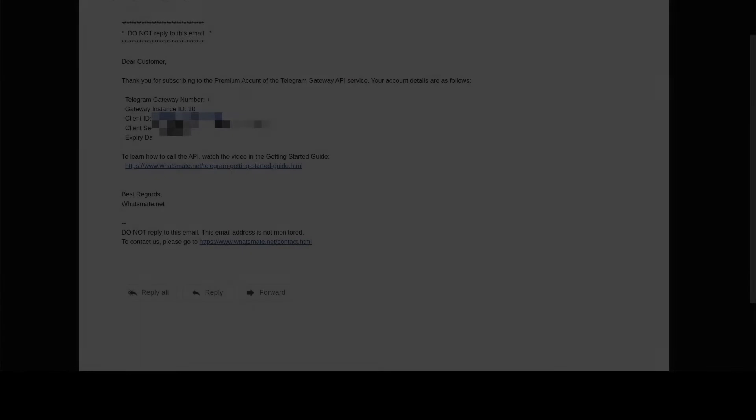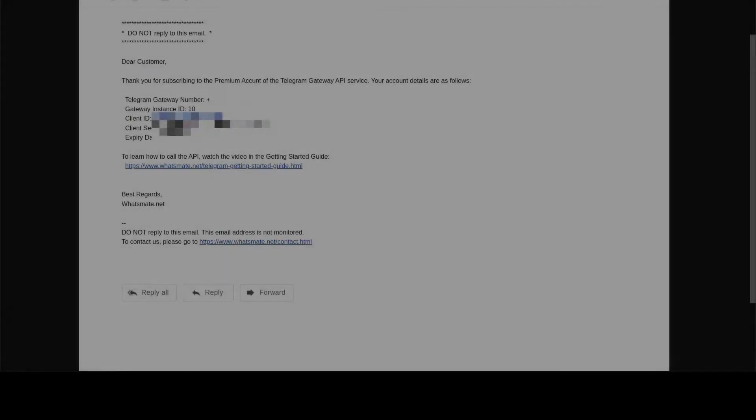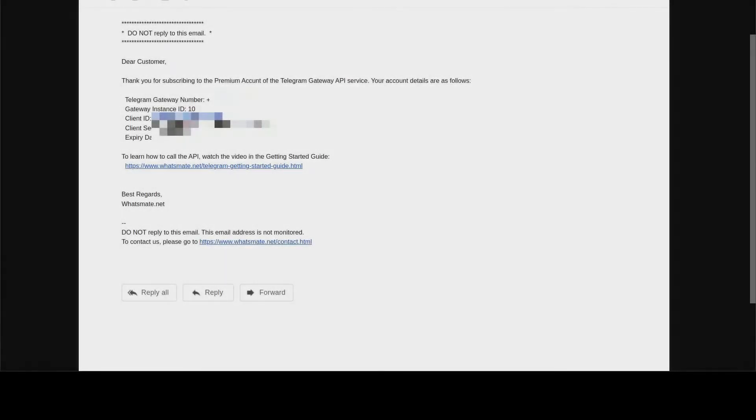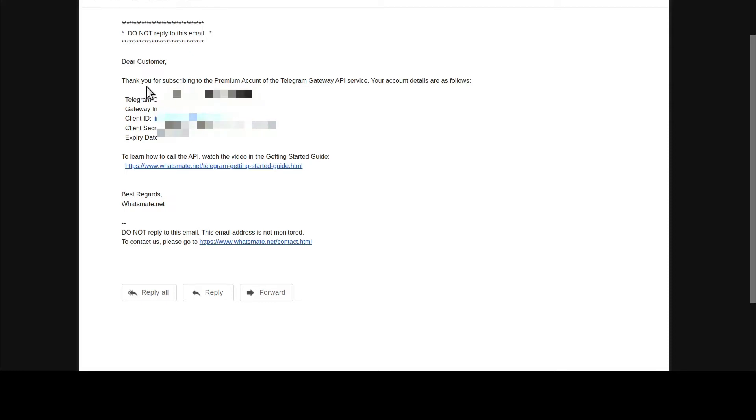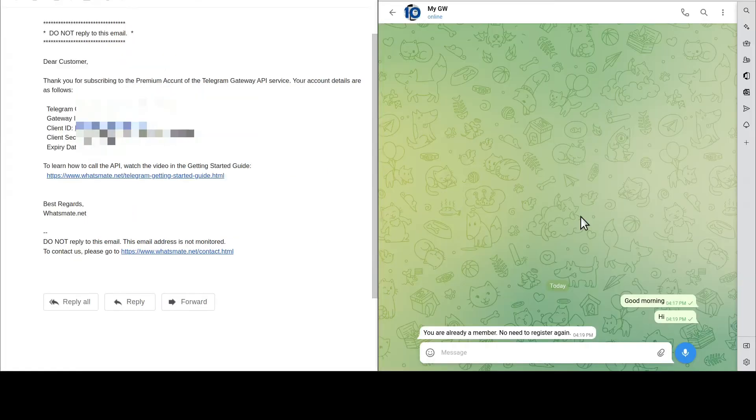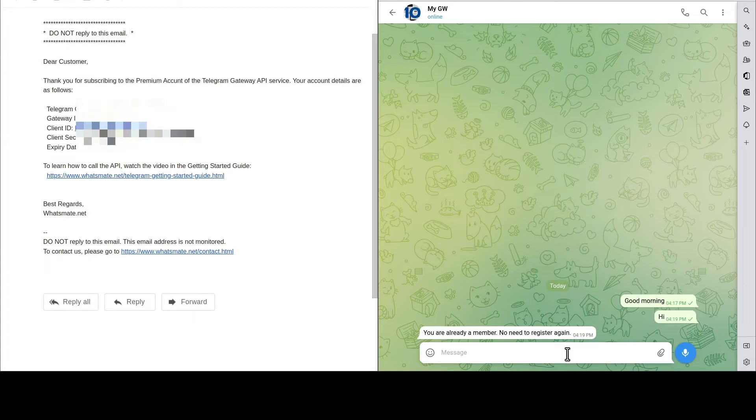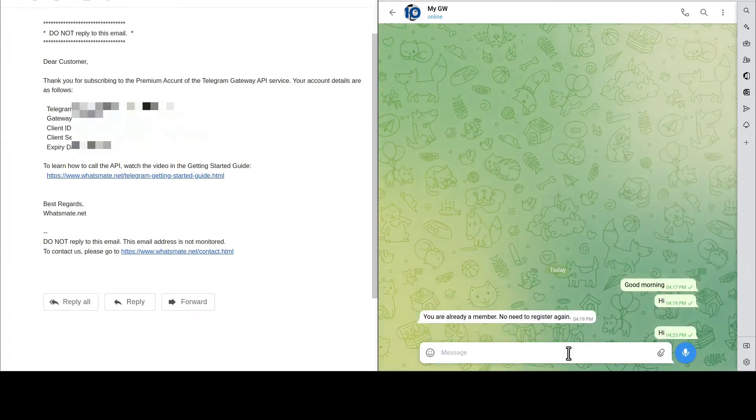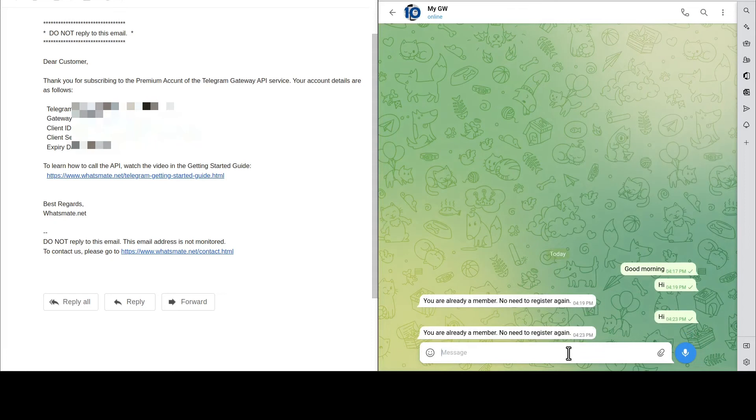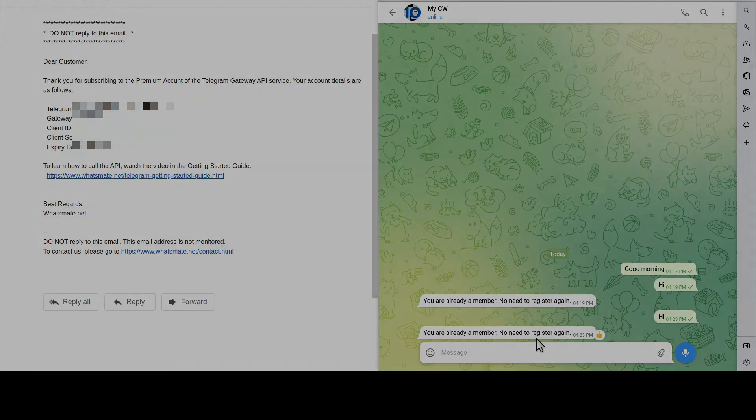After you sign up, you will get a confirmation email just like this one. In the email, you will find a Telegram Gateway number. Add the number to your contact list. Then, from your Telegram client, say hi to the Gateway like so. You will get a confirmation for your registration.